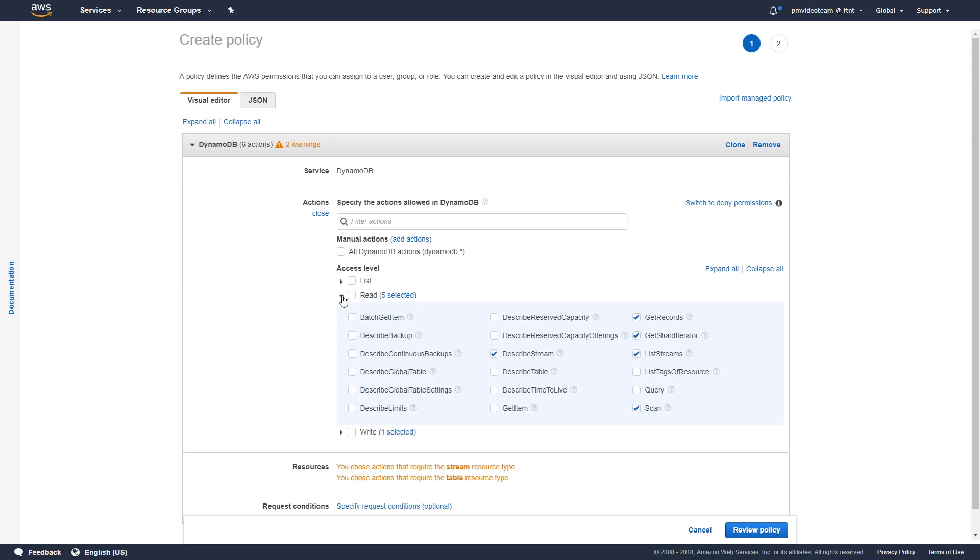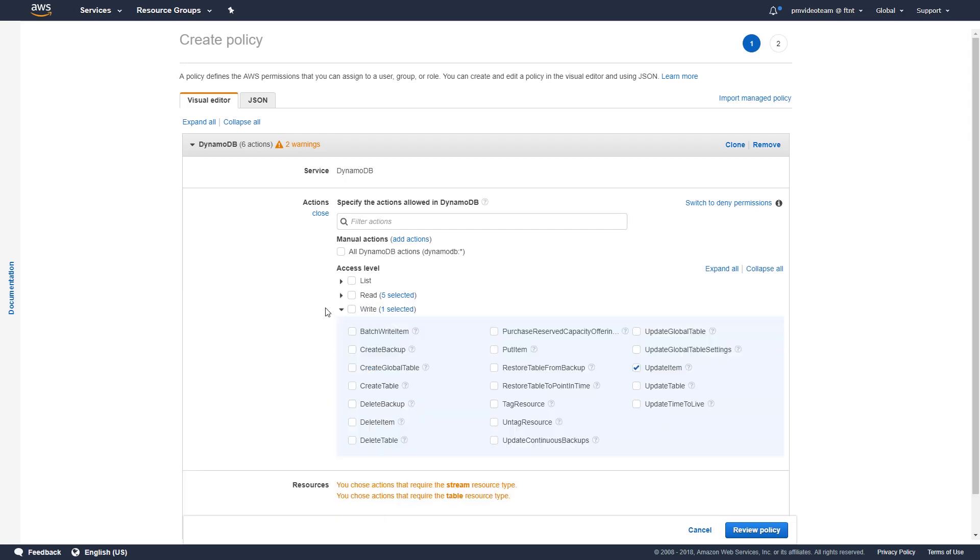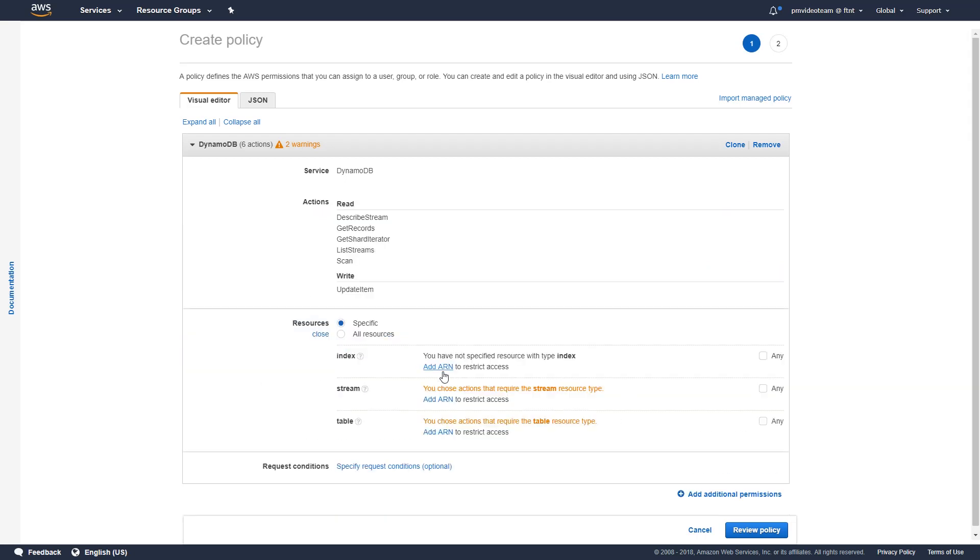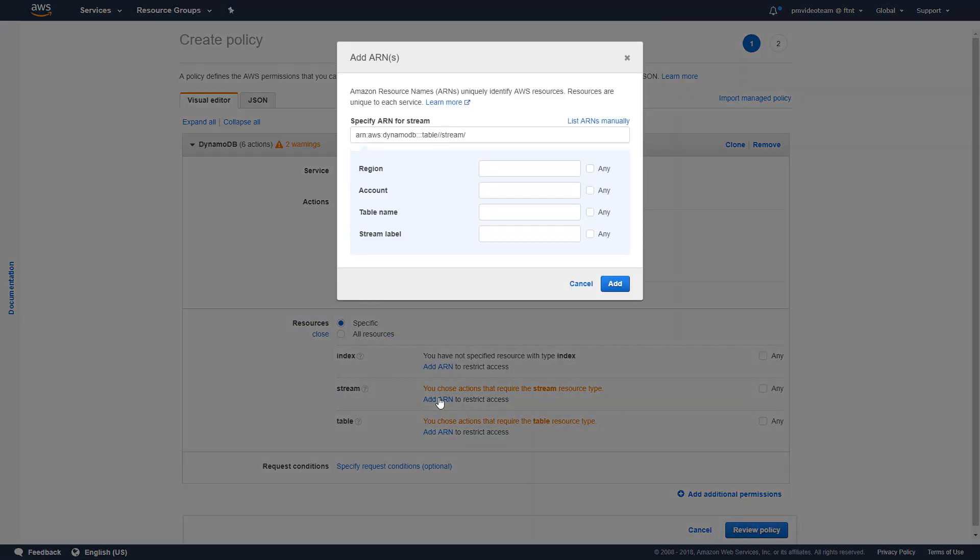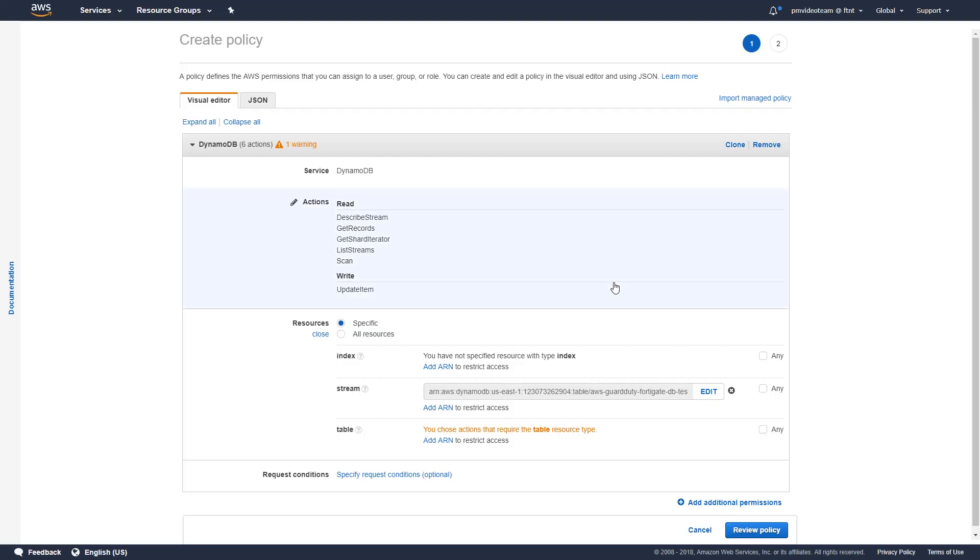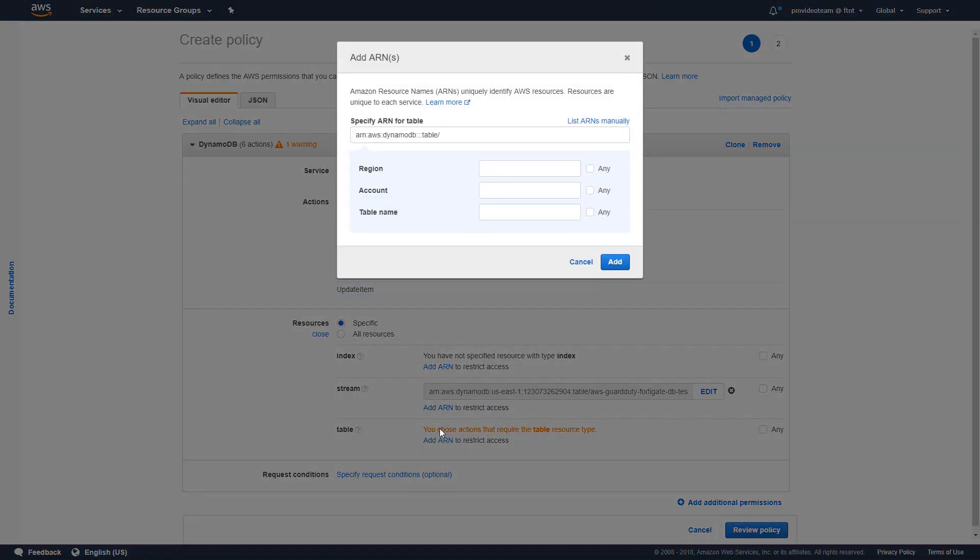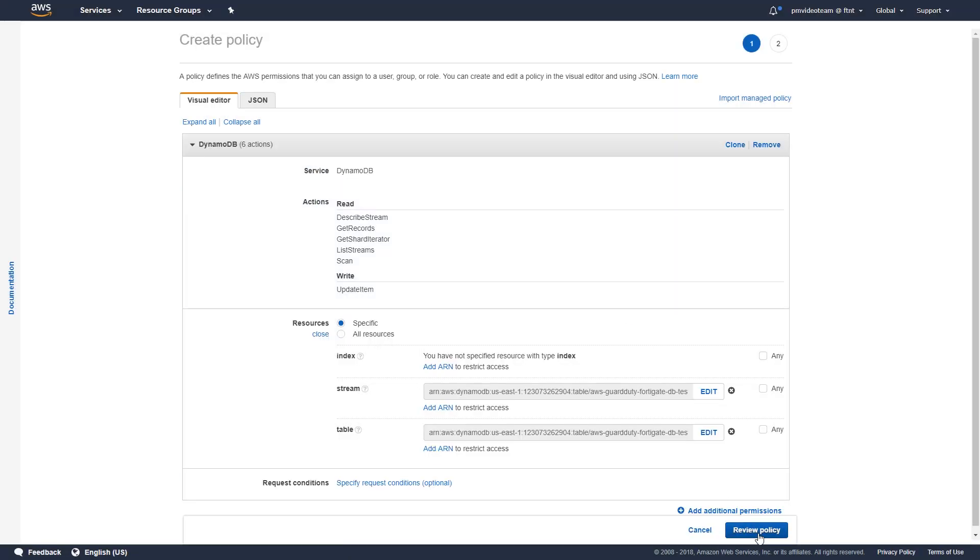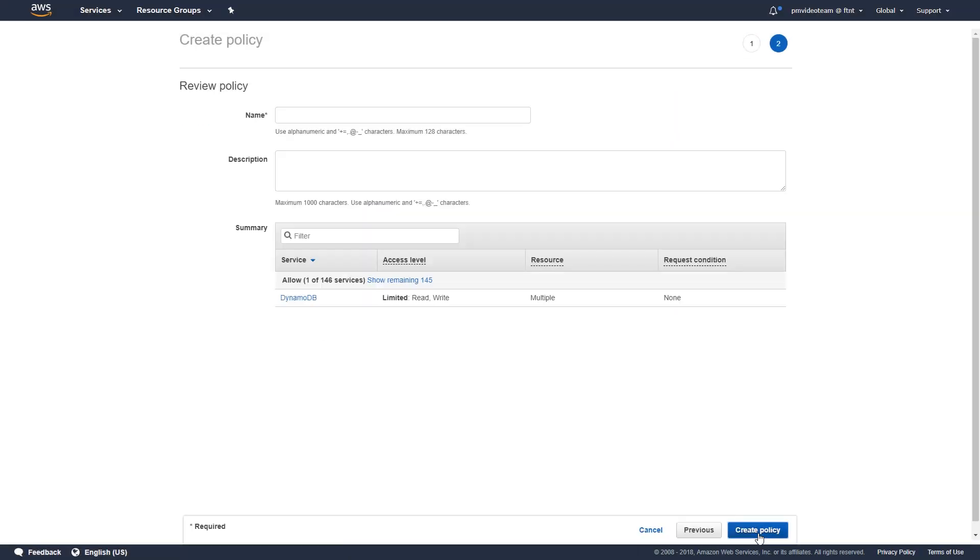Next, let's choose specific in resources section and for the stream resource type copy paste the latest stream ARN we saved in the previous step. Leave all sections except stream table as is and replace the stream table content with the asterisk wildcard to allow for access to any stream resource of the DynamoDB table. Use the same ARN again for the table resource type to restrict access to the specific table only.